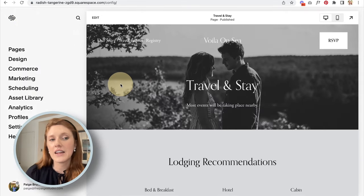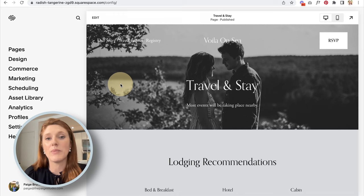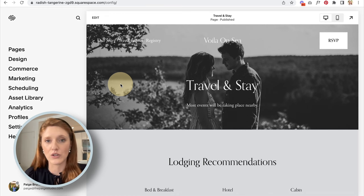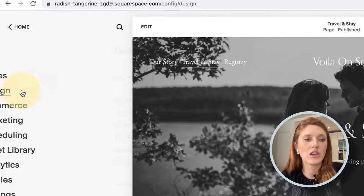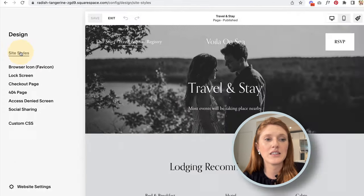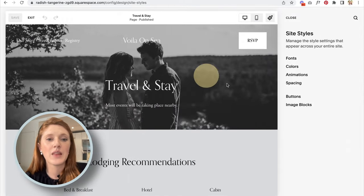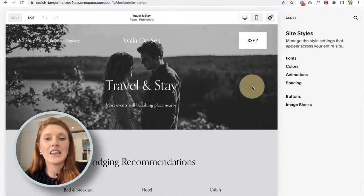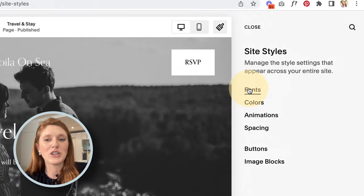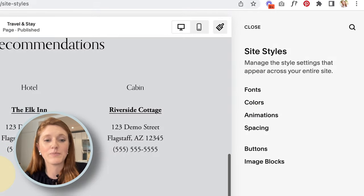I'm going to exit the editor for now. The first thing I typically recommend when building your website is to set all the design site styles first. I'm going to click over to Design, then into Site Styles — here we have a whole lot of options for the different styles on your website.